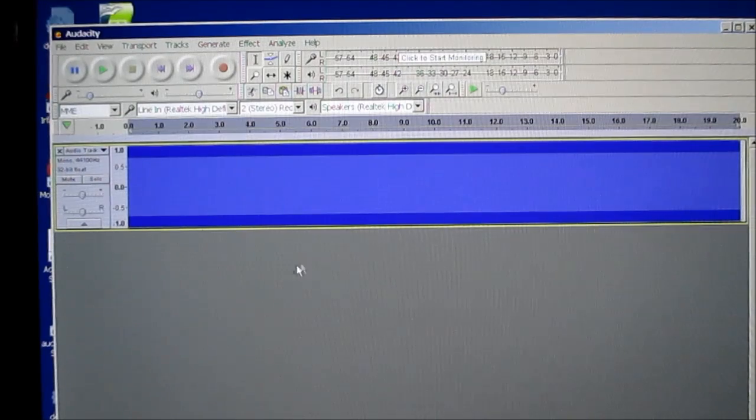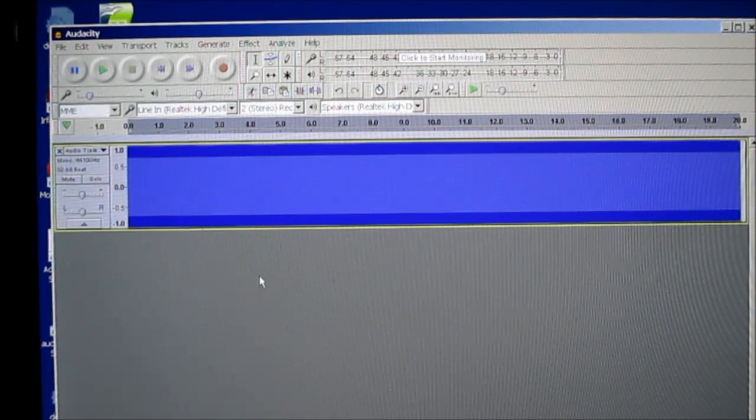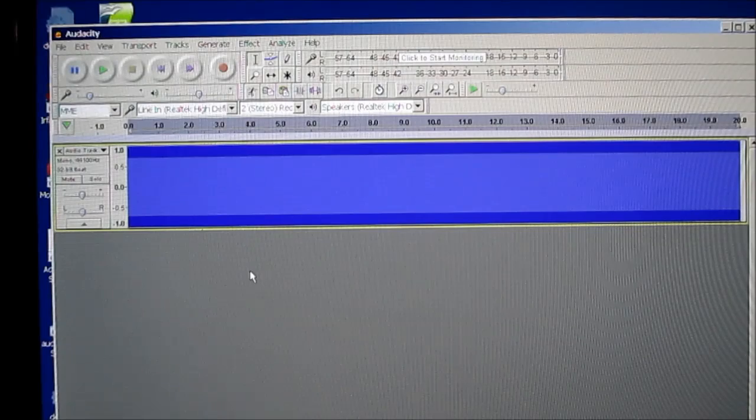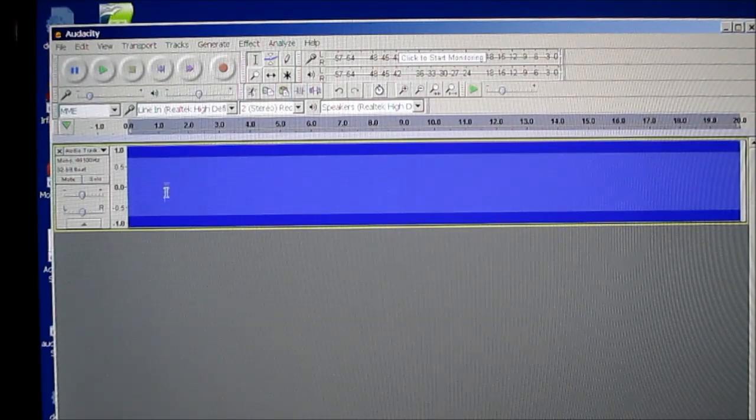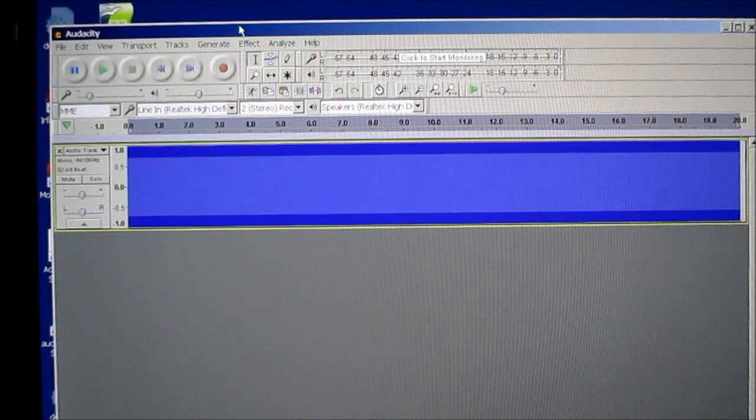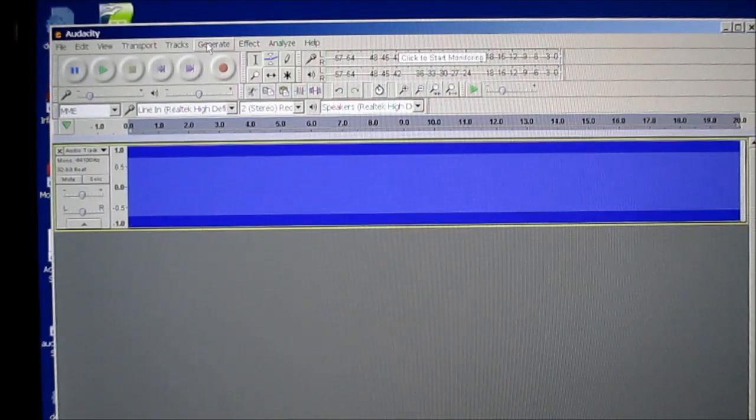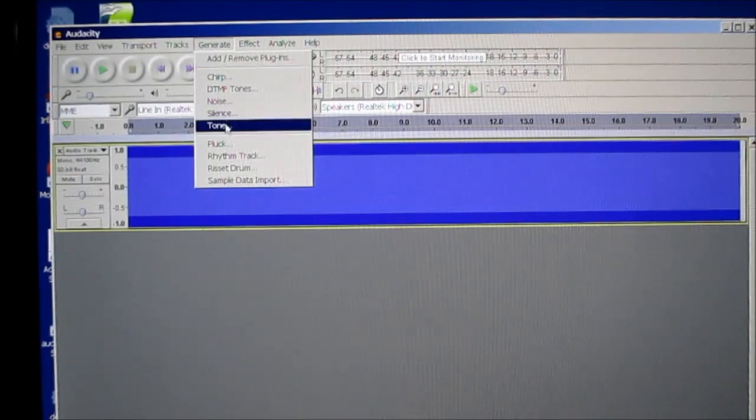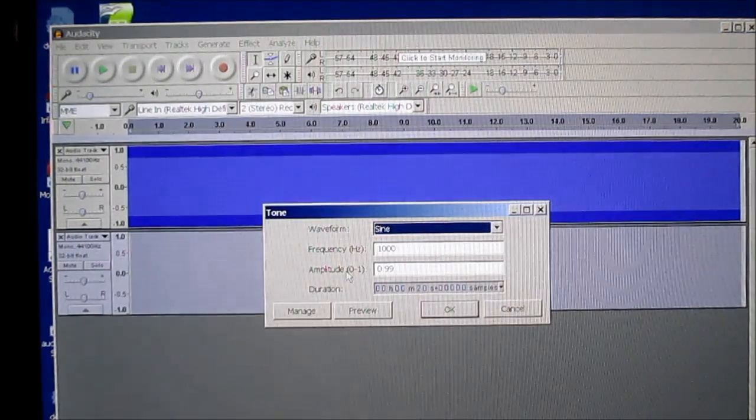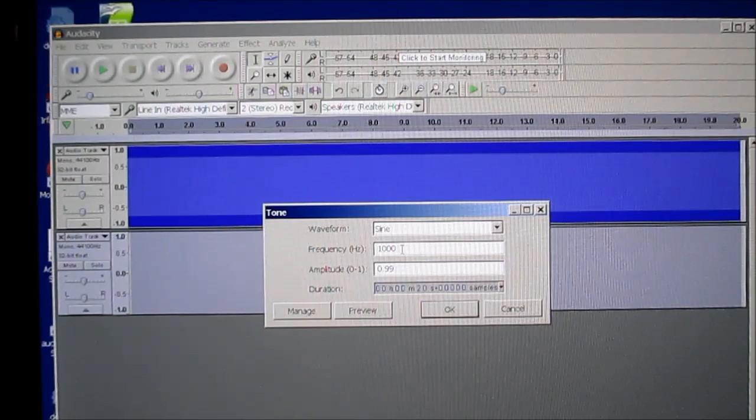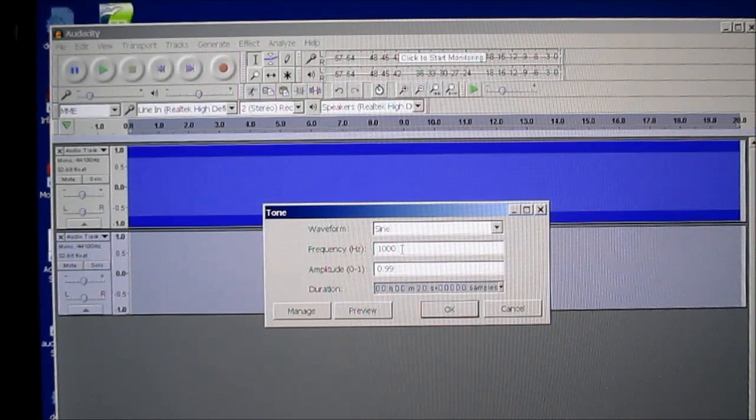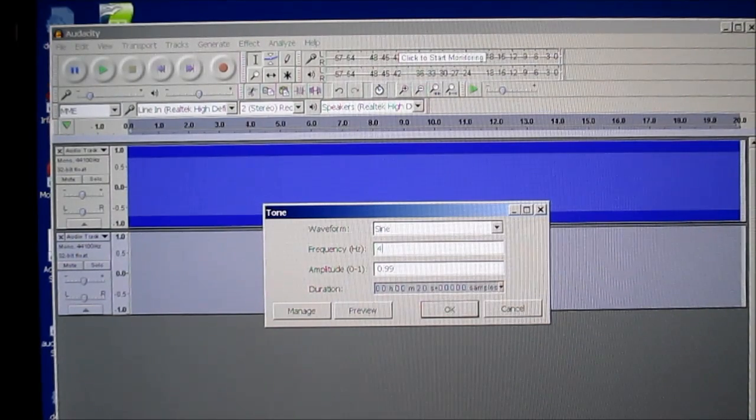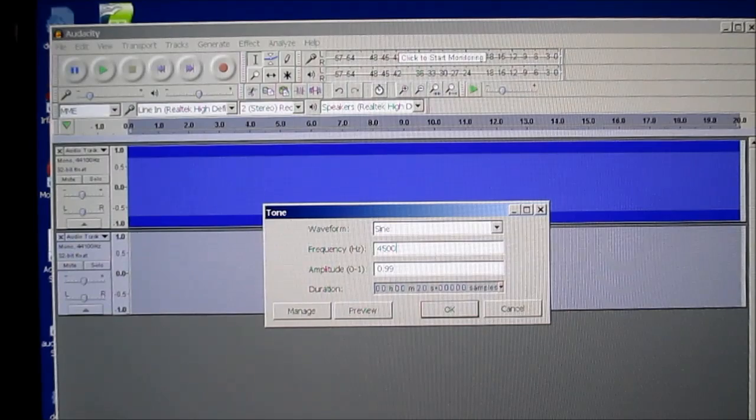And I'll click in this gray area down here to unhighlight this tone we just made. And we'll make another tone. So go back to Generate Tone.